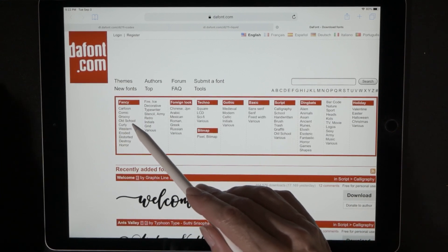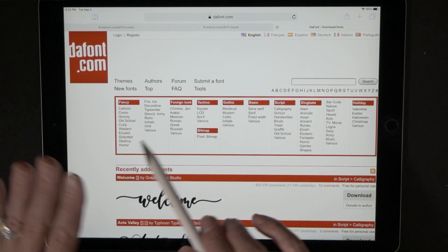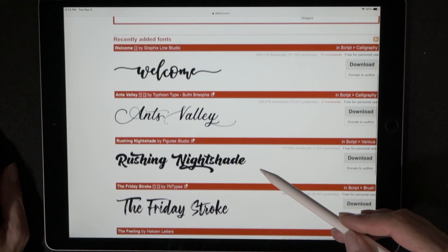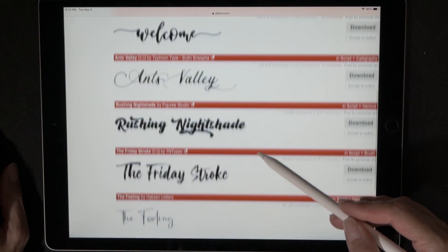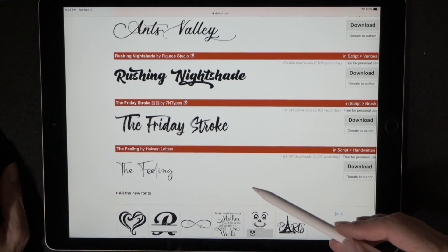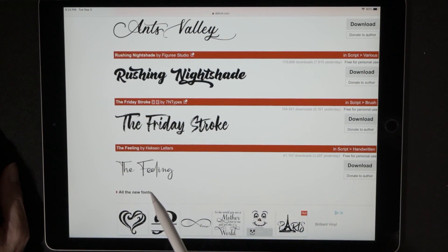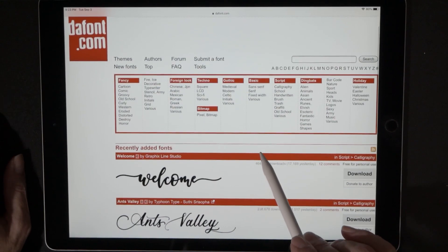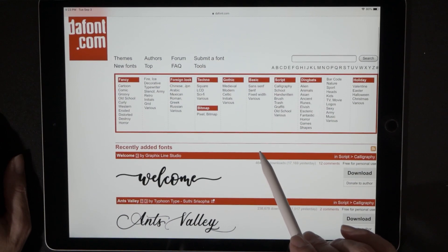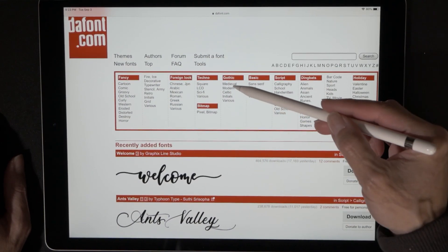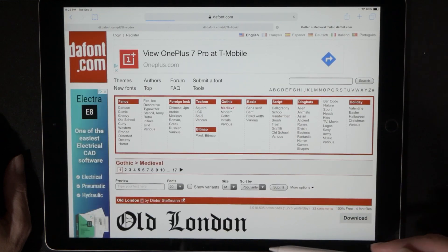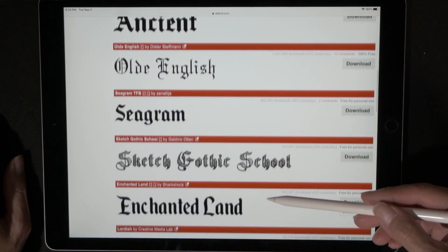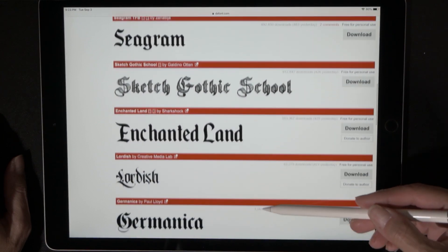Cartoon, comic, groovy, old school, curly — they have so many different options to choose from, it's unbelievable. Let's take a peek. I like that one, it's very pretty, but I think I already have it. Let me find something I don't have — let's hit Medieval.